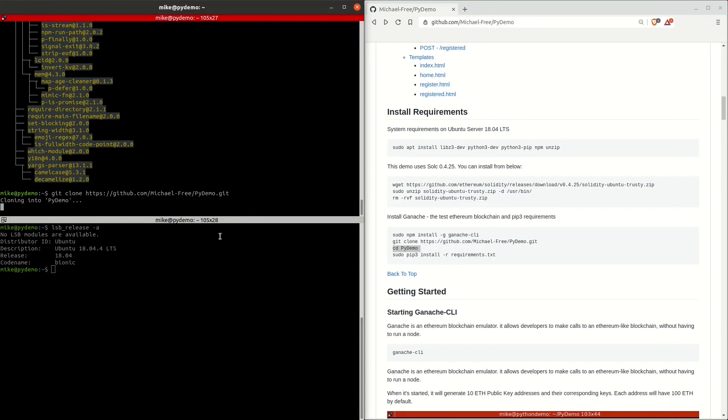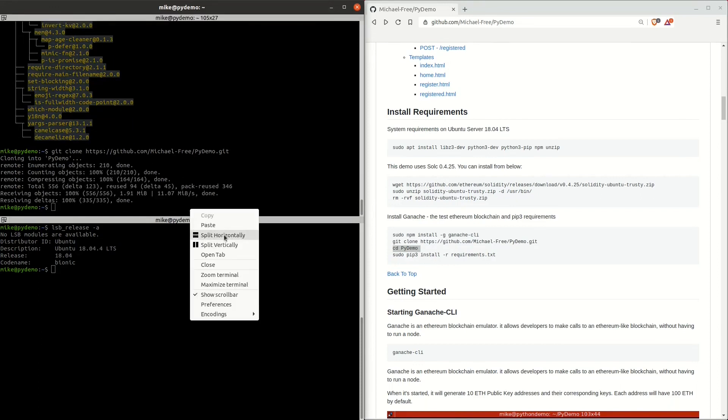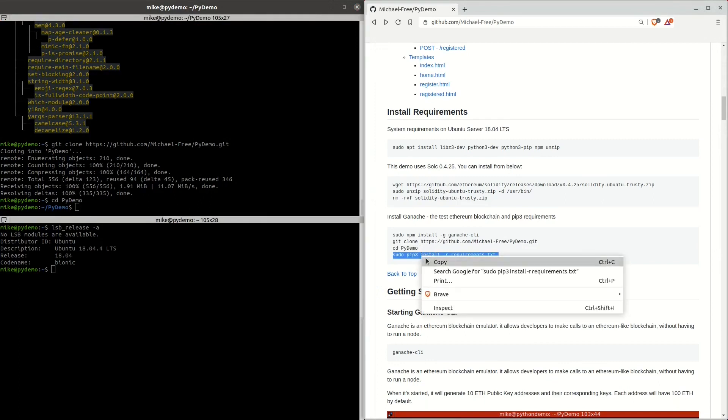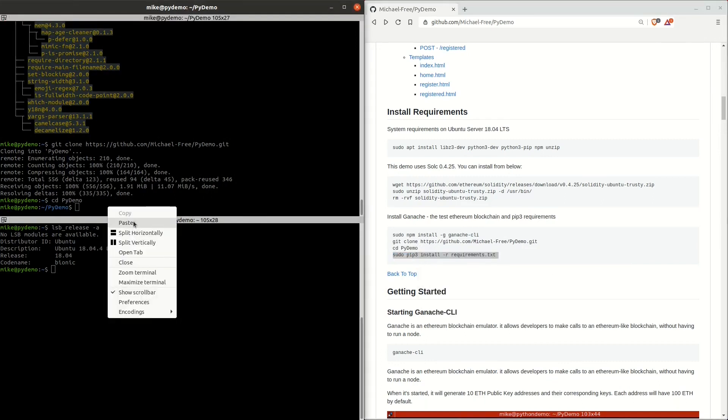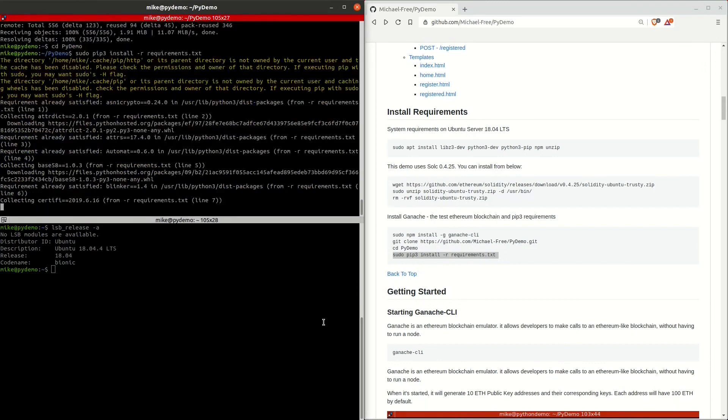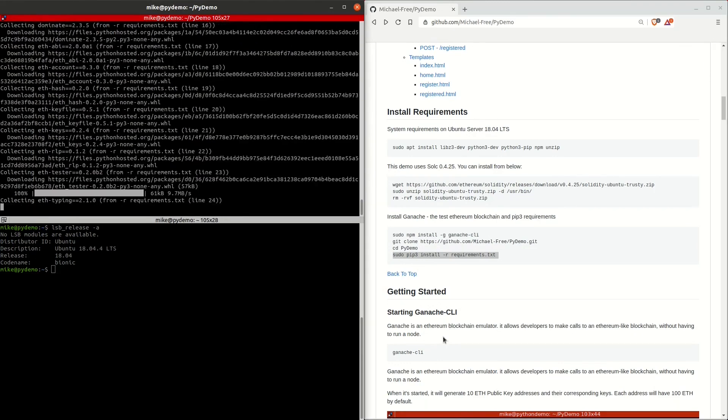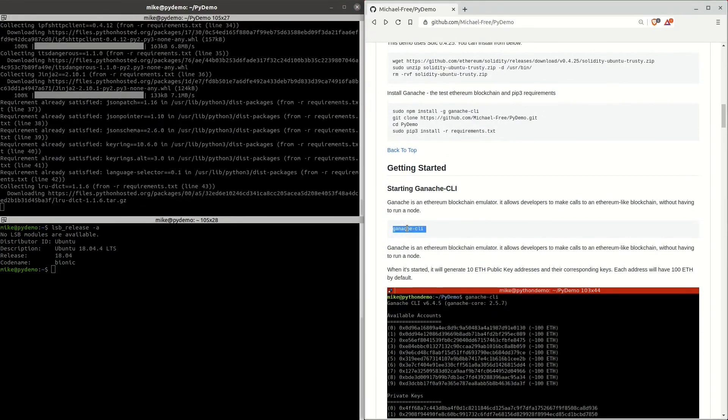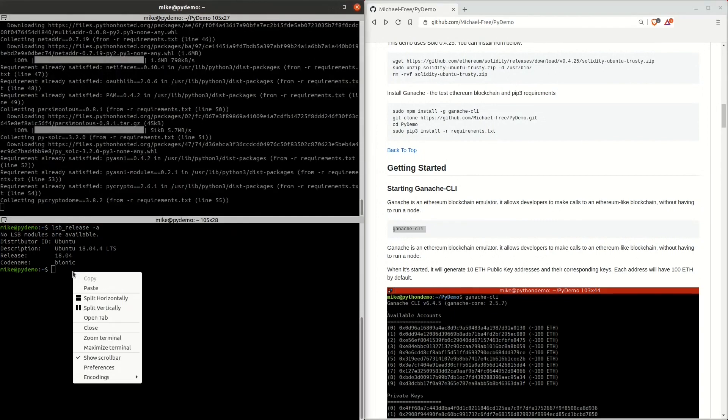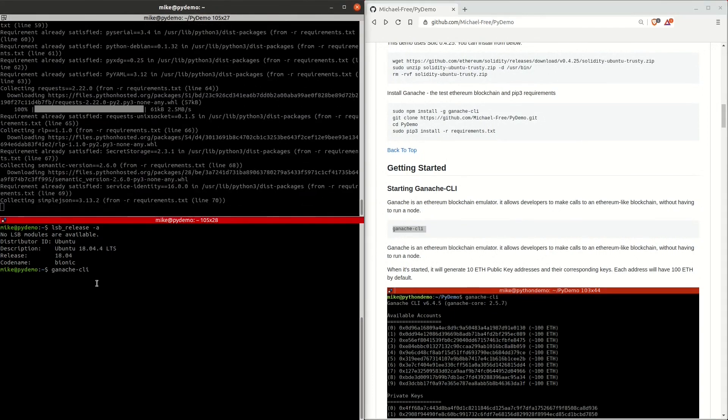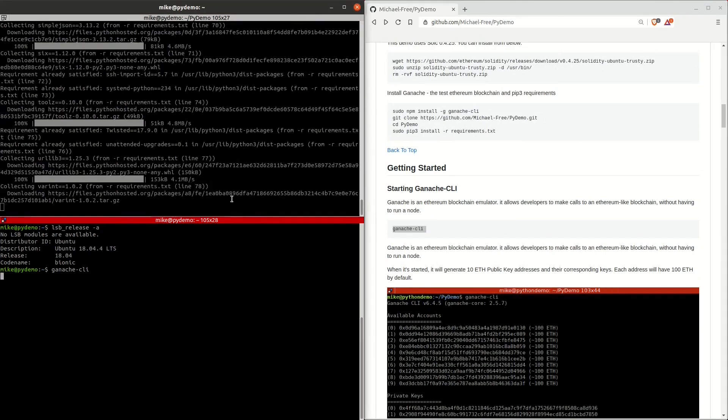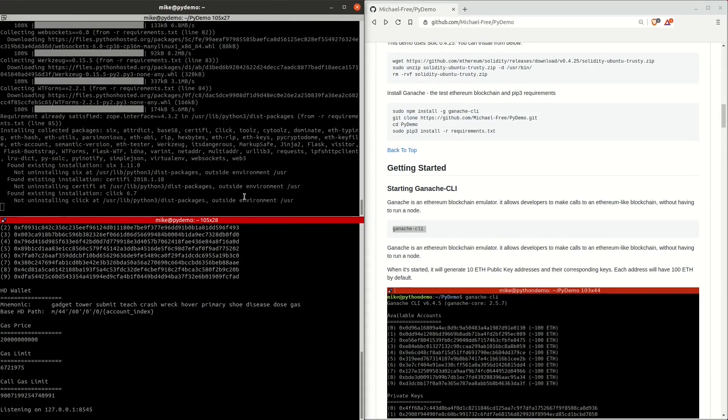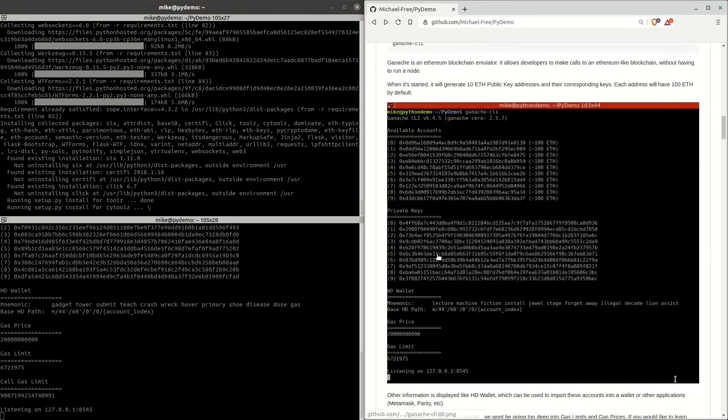We're now going to go into the directory we just cloned and install the Python requirements using a pip command. Pip's going to cycle through the requirements.txt file and install all of the required libraries to run this web app. In the second terminal window, fire up the Ganache blockchain while we're waiting. Did you know that the Bitcoin Bay has multiple online communities on messaging services like Telegram and Signal?